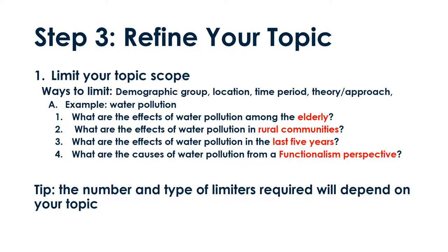There are many ways to limit your topic, but the most common options are demographic group, location, time period, or theory approach. Let's look at some examples. Demographics are characteristics of human populations such as age, sex, income, race, or profession.